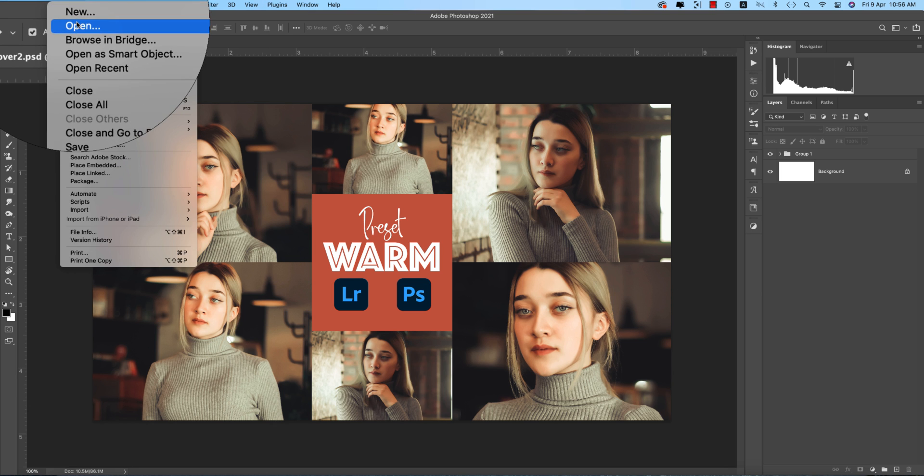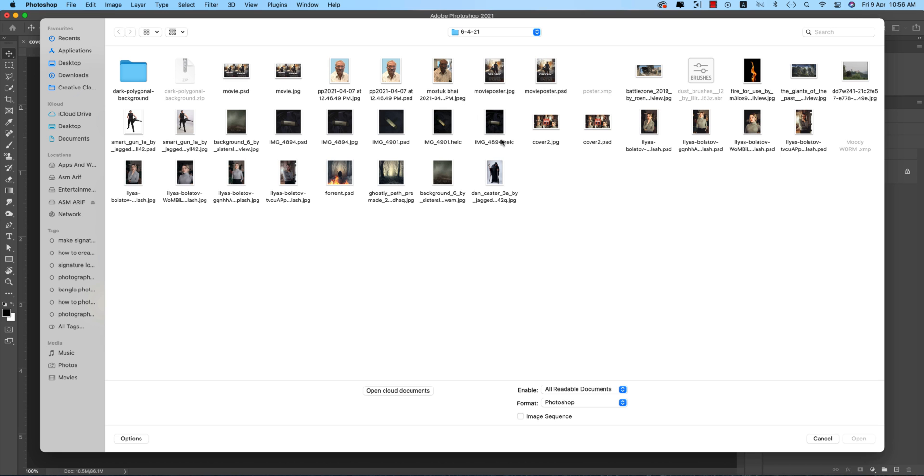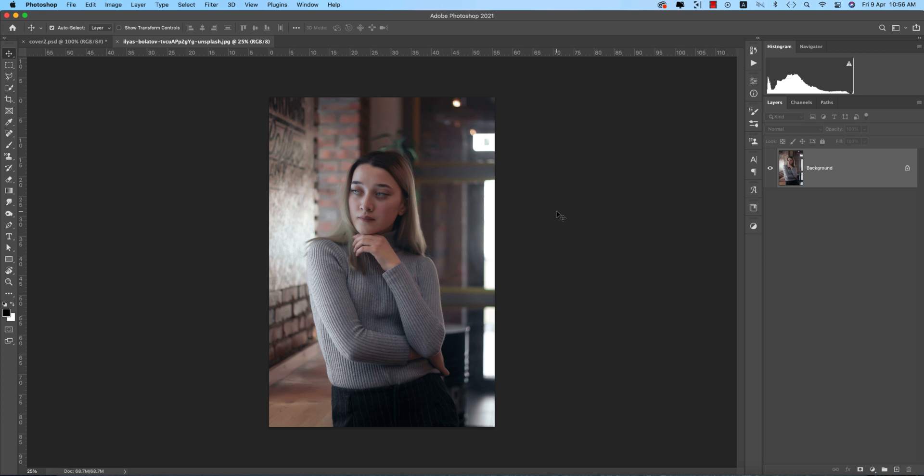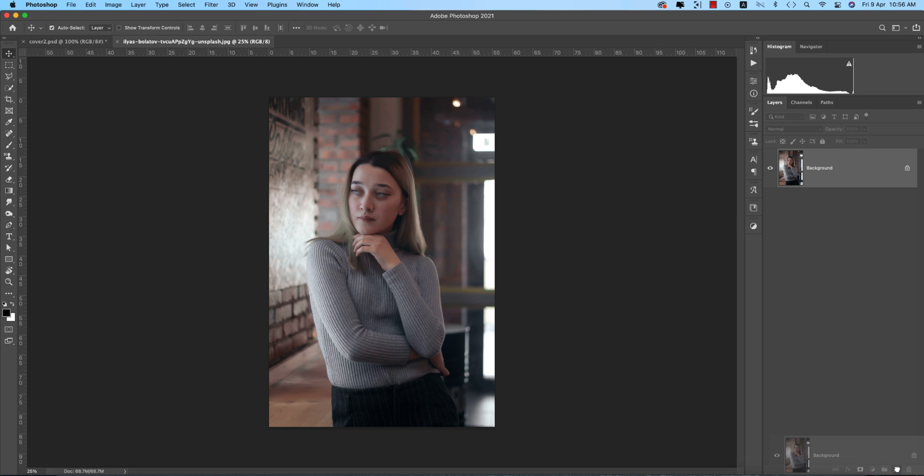I'm going to File and opening another raw type image, meaning a non-edited image that I downloaded from Unsplash. I'll provide the download link for your practice in my video description. Press Ctrl or Command J, or drag this layer to get another copy of the background layer.